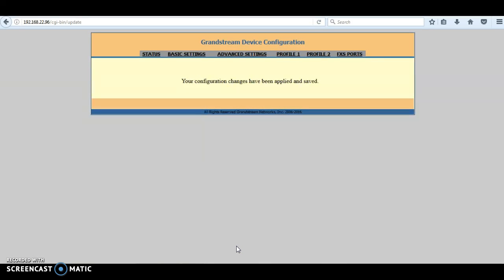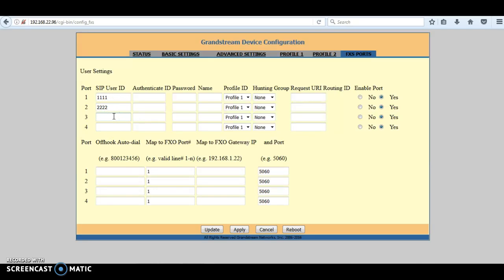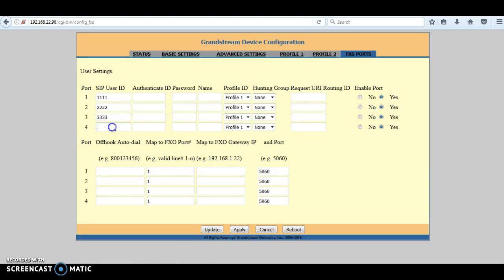After that, go to FXS port settings. For the SIP user ID, you can choose random numbers — these are not used as caller ID but just for configuring call routing. For example, give FXS 1 the SIP user ID 1111, FXS 2 the ID 2222, and FXS 3 the ID 3333. You can also add FXS port 4 if you want to. Making those settings is more than enough.